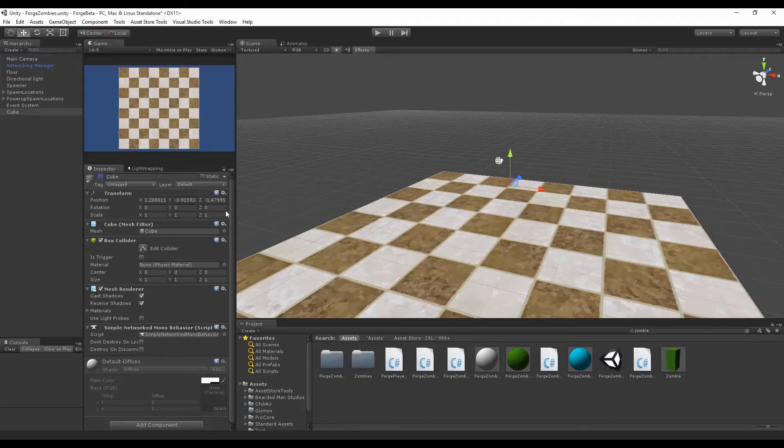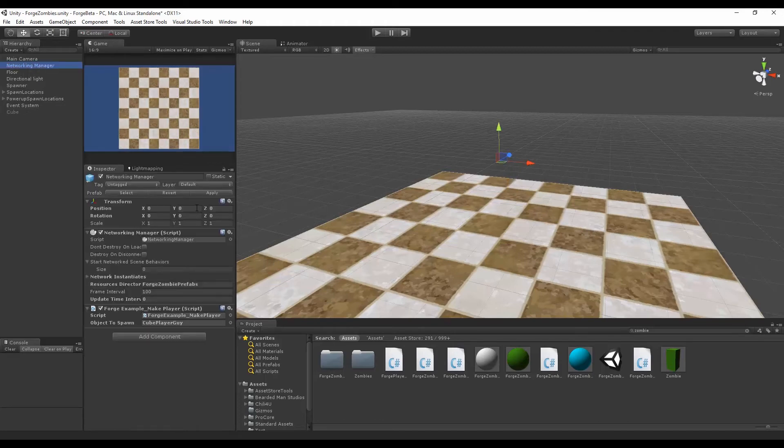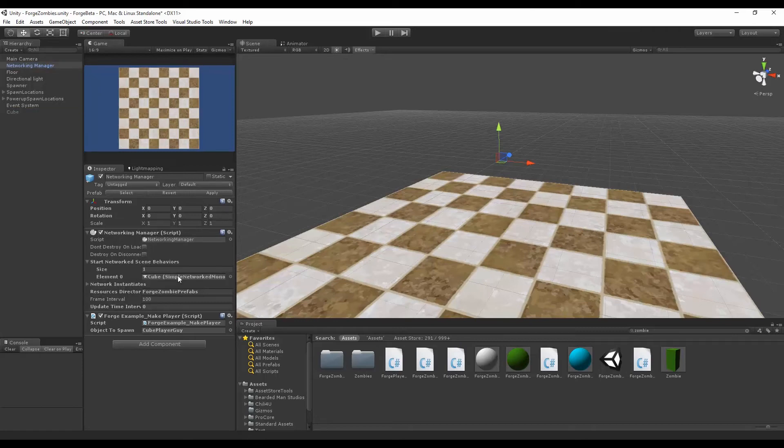Inside of the networking manager that you'll have in the scene, there's a start networked scene behaviors field, and you can drag in those behaviors that you want to get set up on start.